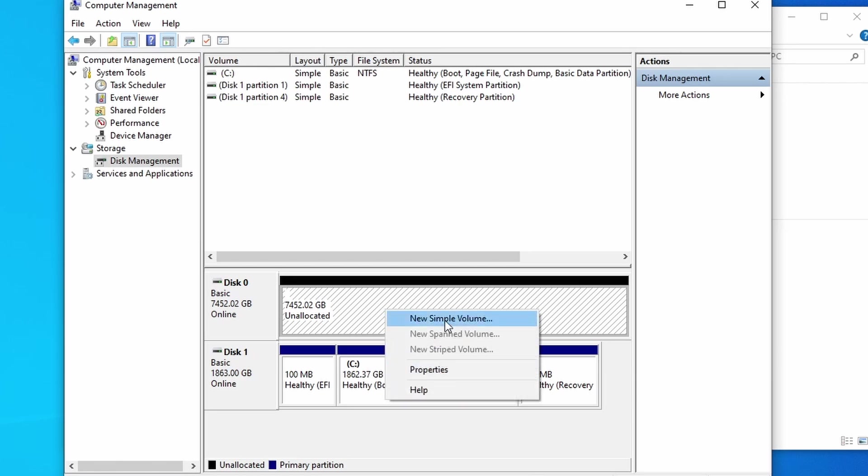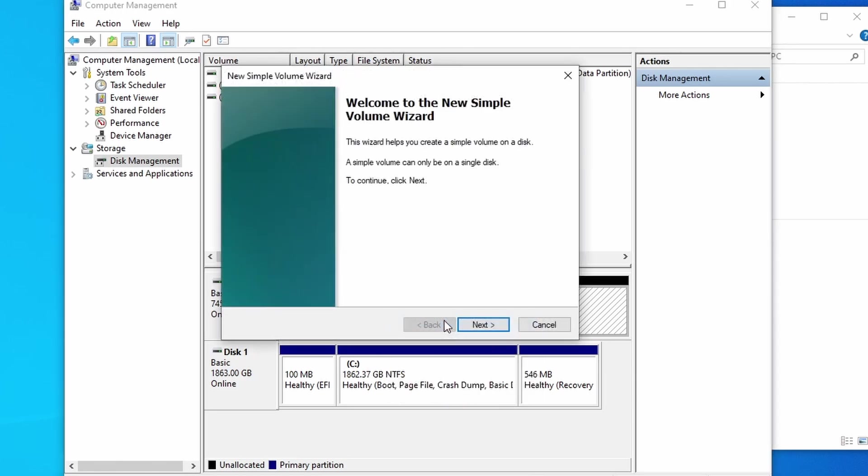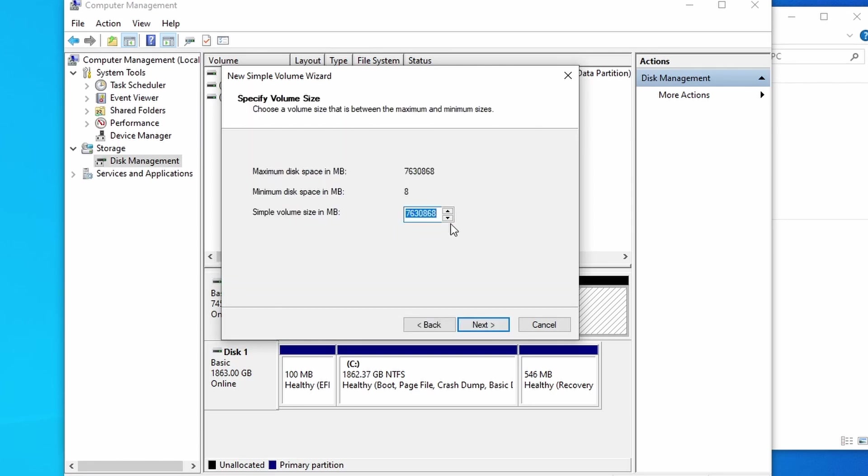We're going to create a new simple volume, and that will open up this wizard right here. Is it Gandalf the gray or white? I don't fully know. We're going to click on next. We're going to use up the entire storage space. So we'll click next.